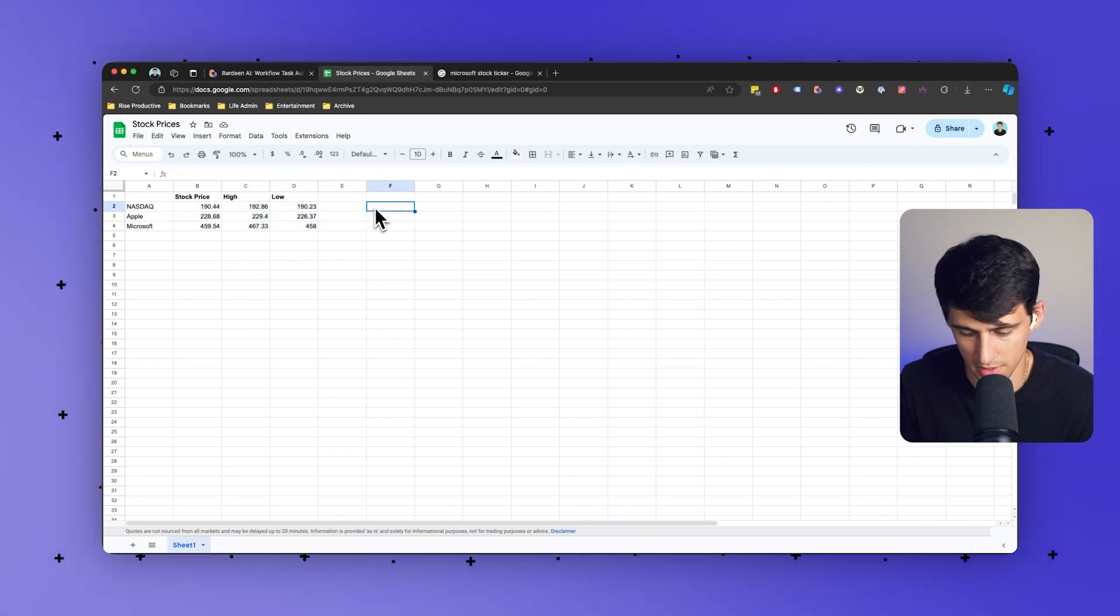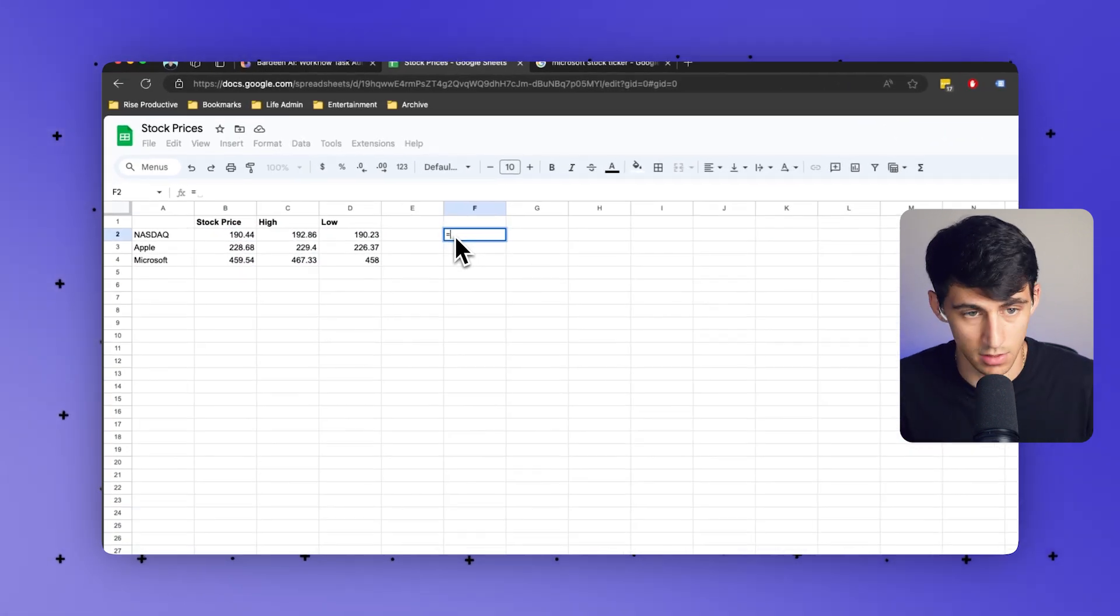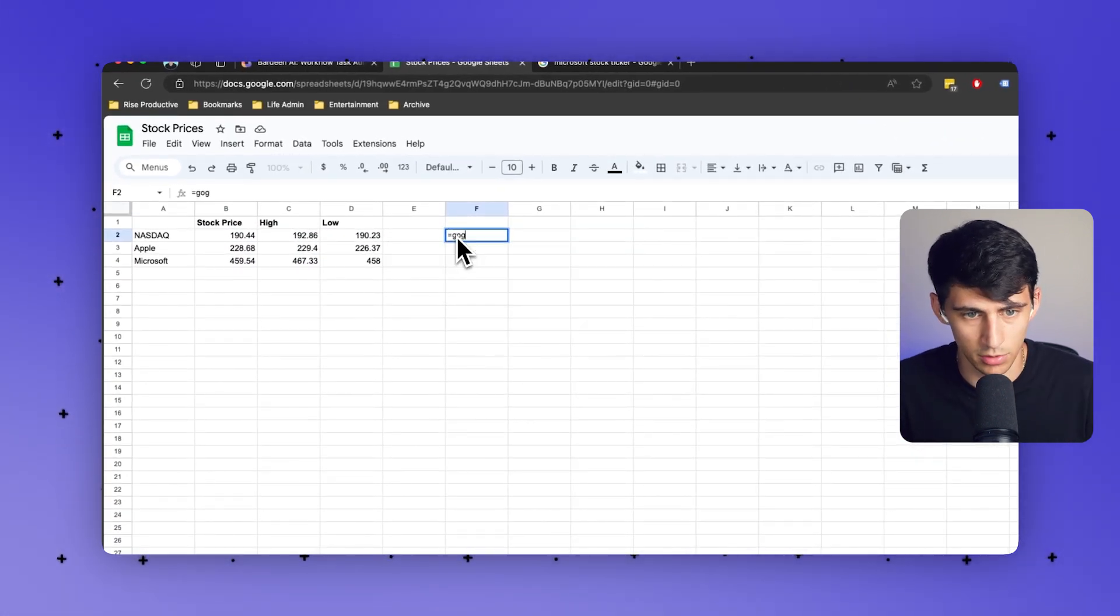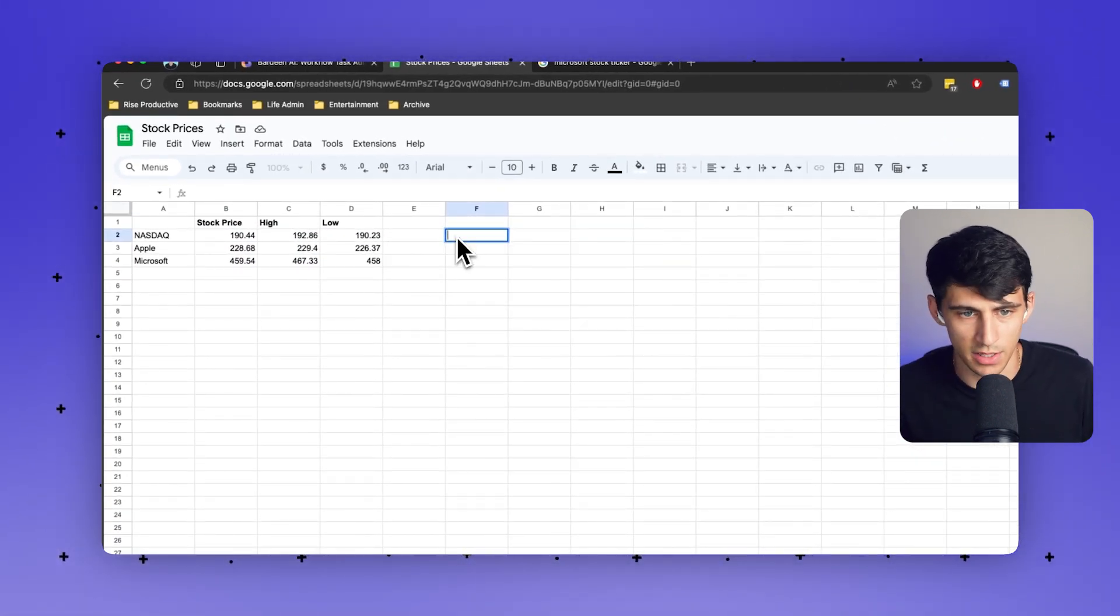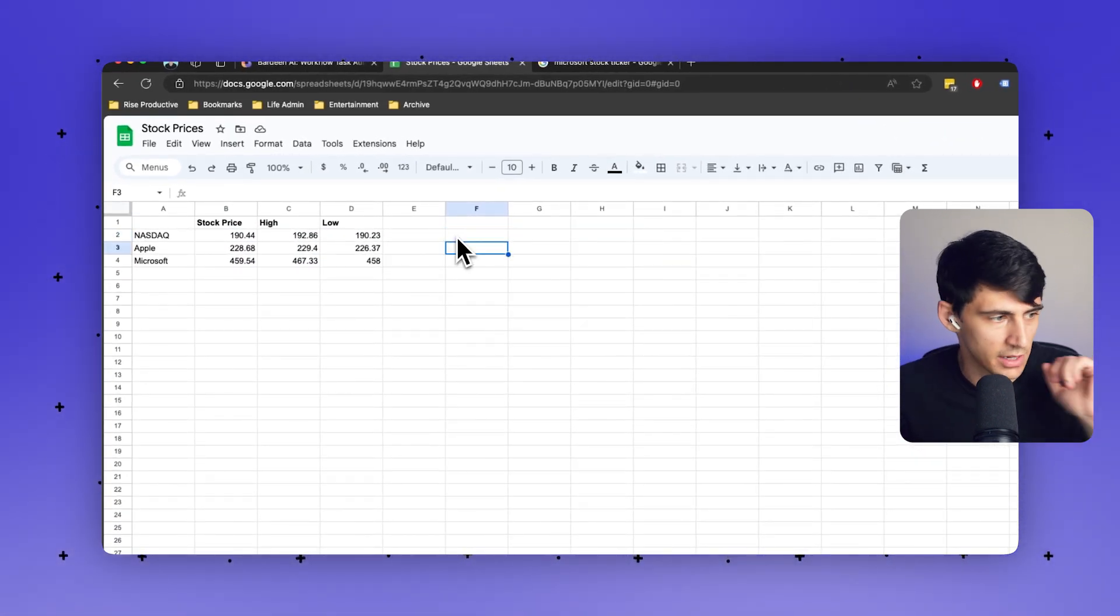We have to use other connections to Google Sheets. Like for example, if you notice here, if I type in equals Google, that's cool. I got Google Finance and Translate. There is nothing else here.